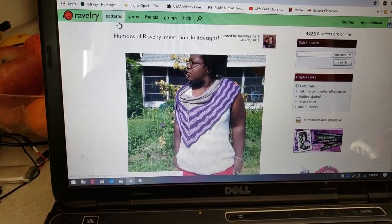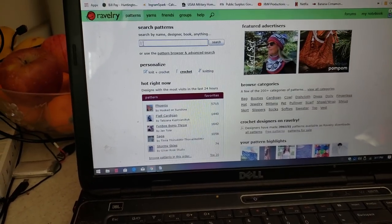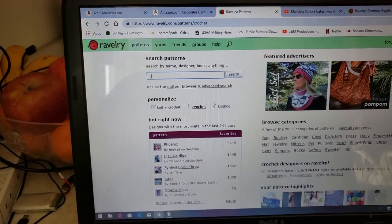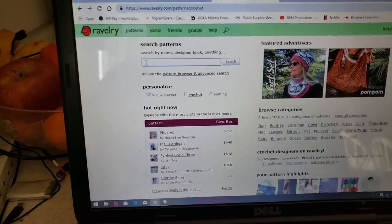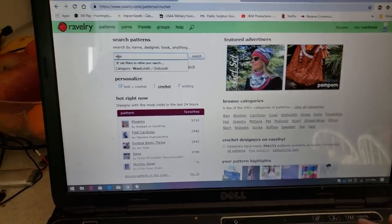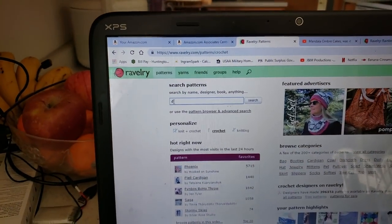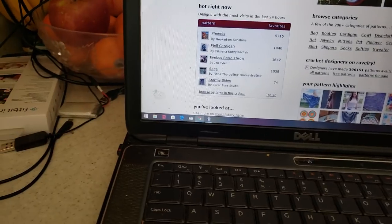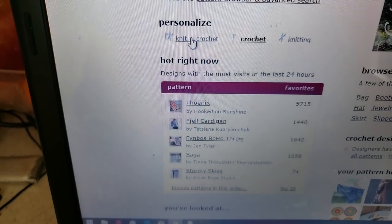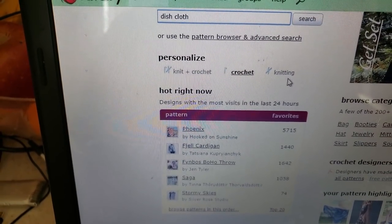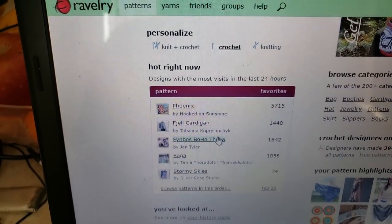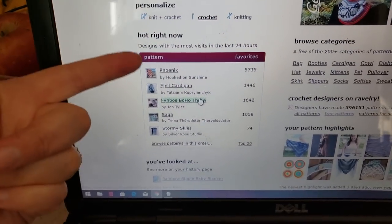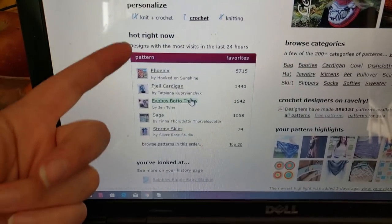Let's hop right into looking for patterns. Click on here. You can type a name of a pattern, or you could type something like 'baby blanket,' 'amigurumi,' 'sweater,' or anything that you are looking to crochet. I'm going to write in 'dishcloth.' I am typing with one hand because I'm holding the other. And then you can come down here and click on knit and crochet, just crochet, or knitting. Right here they are showing you some hot, popular patterns right now.